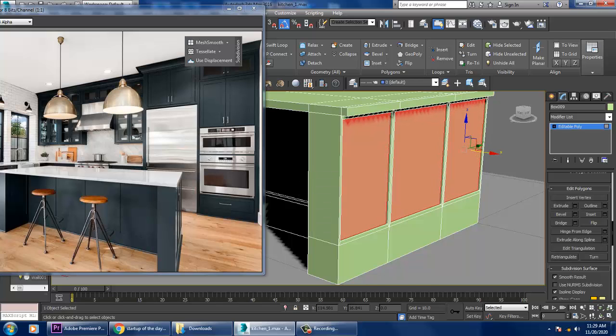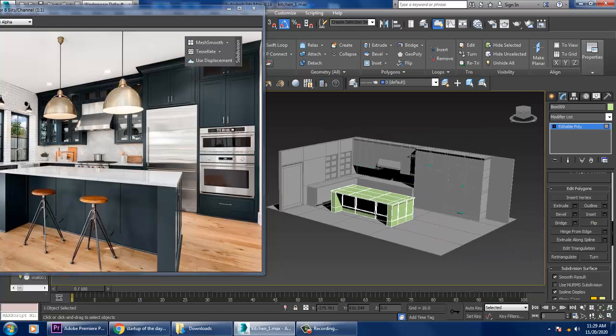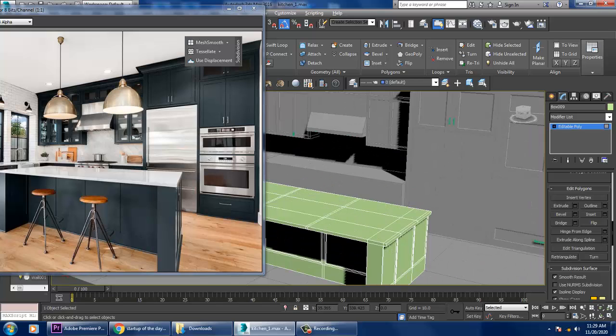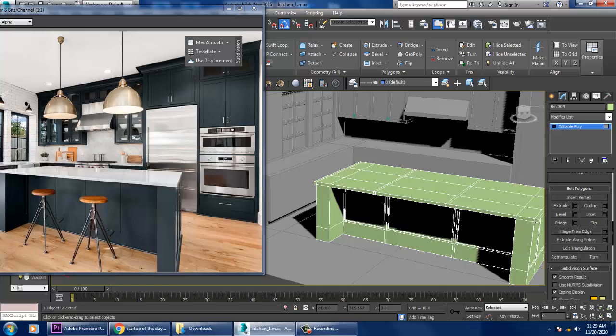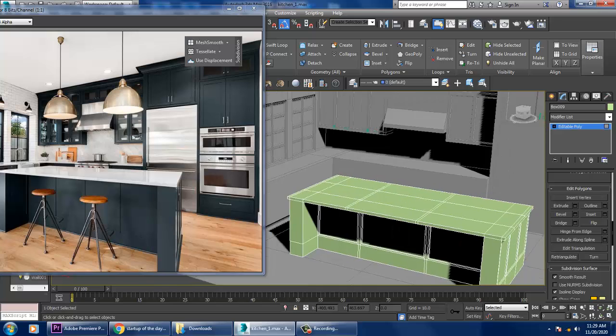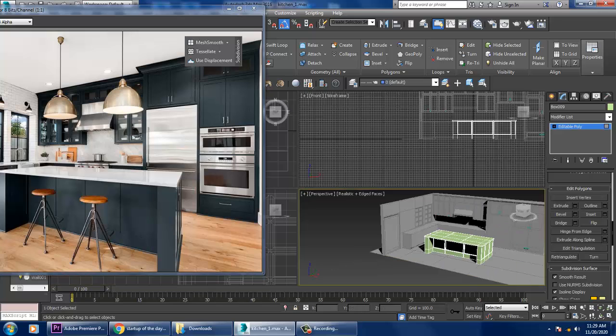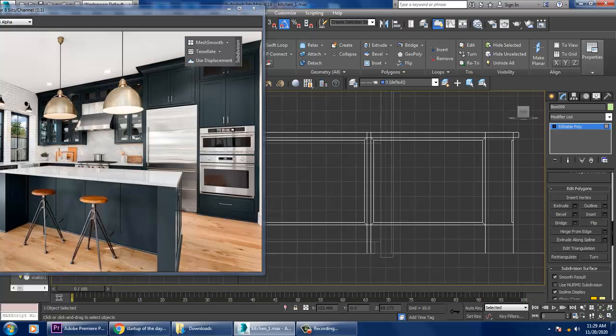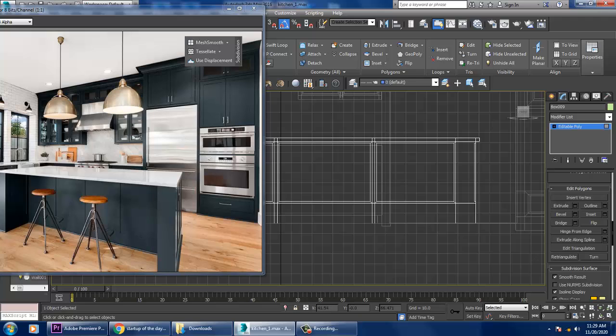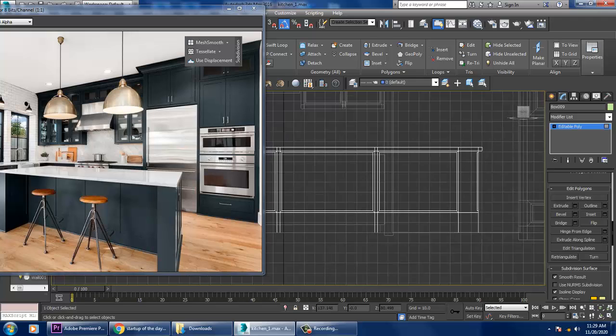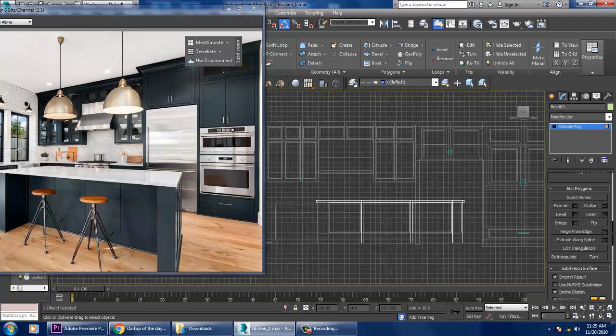Again use inset by polygons, click OK, and give a bit of extrude to it. Click OK. Once done with this, let's go to this view.